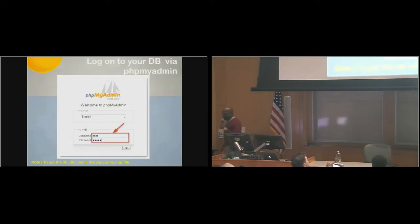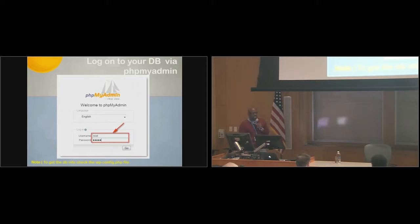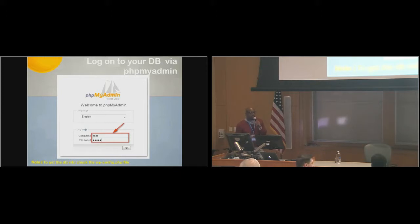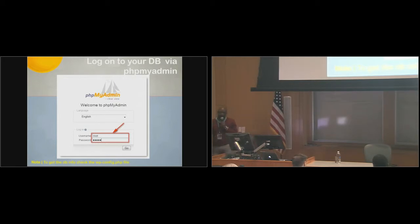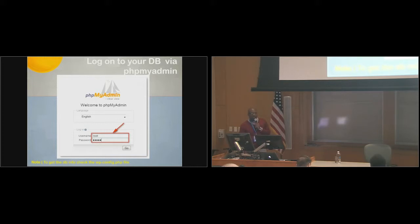The very first step is logging into your database. Most web hosting companies use PHP My Admin, and that's how the typical interface would look. You would need credentials. You could ask your hosting company for it, but typically, it's in your wp-config.php file. That's where you'd see the database host, the username and the password that you more likely selected. You can log in with PHP My Admin or any other database applications.